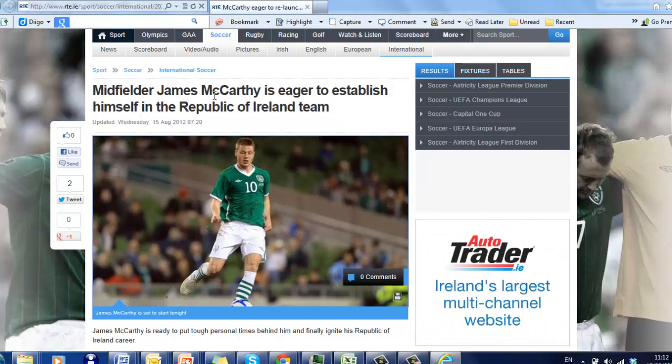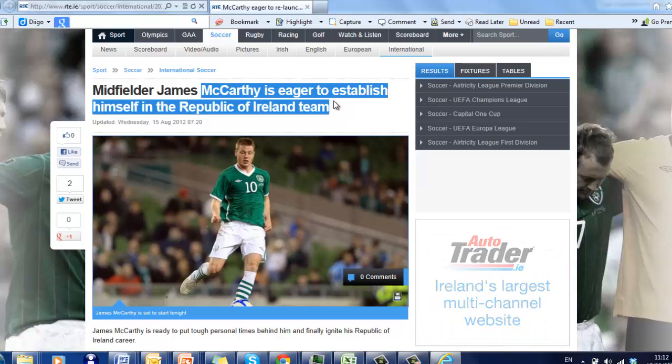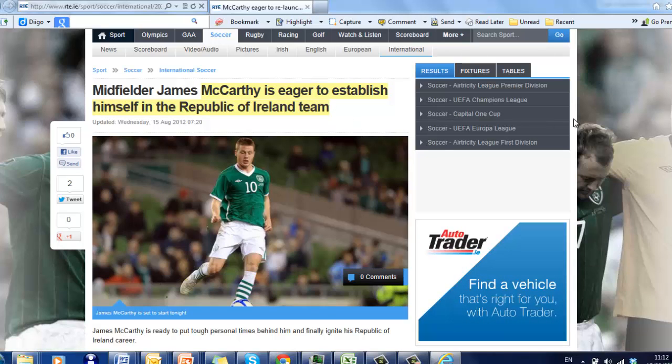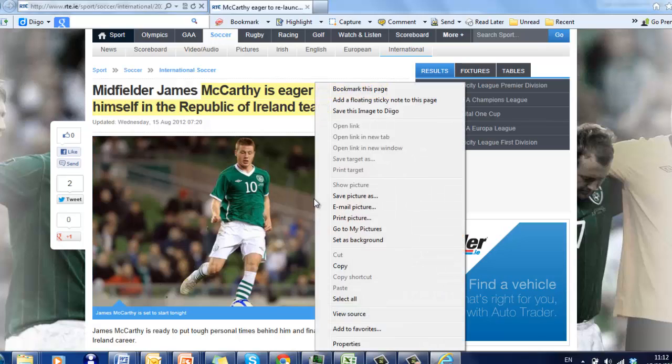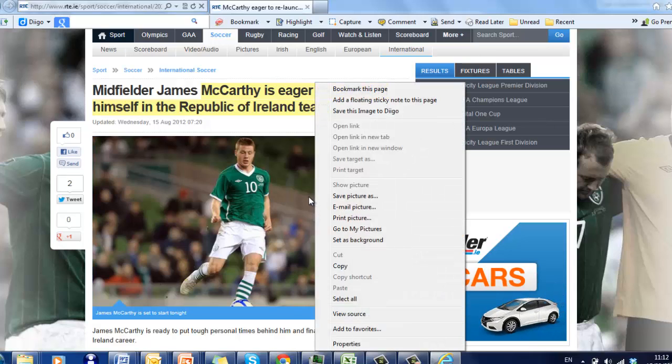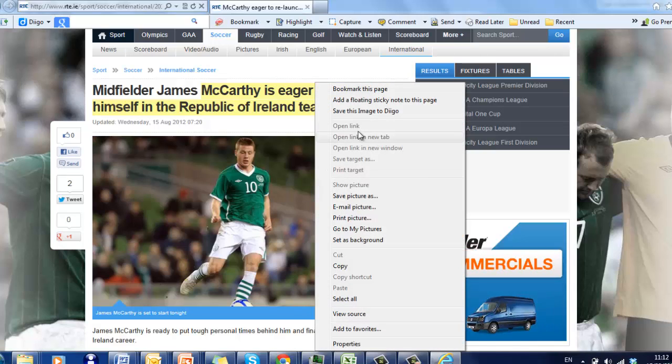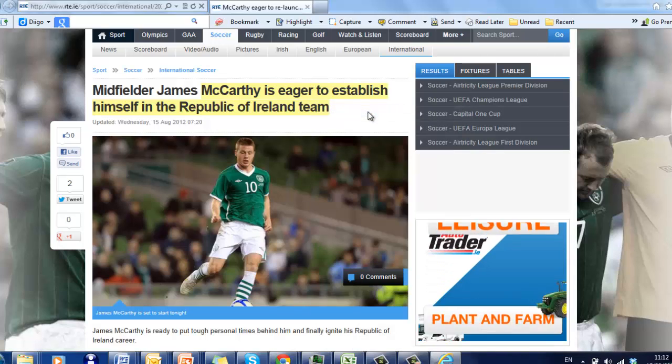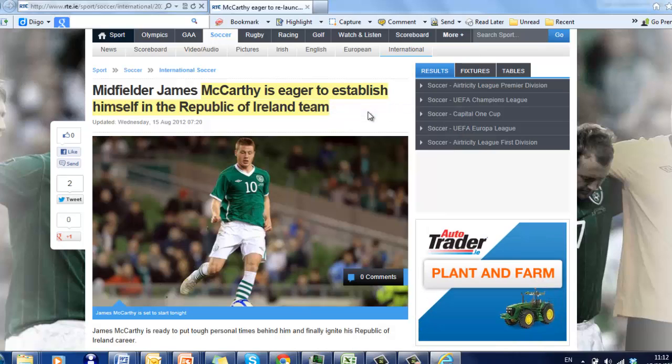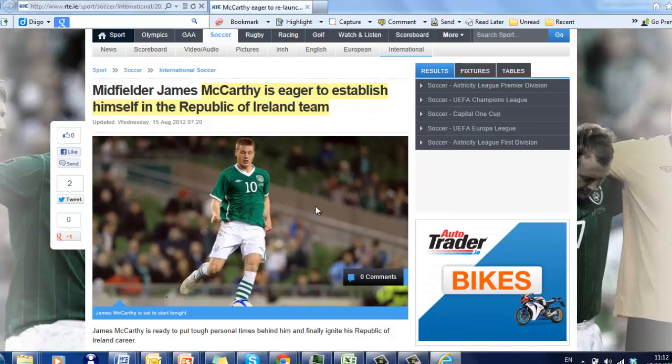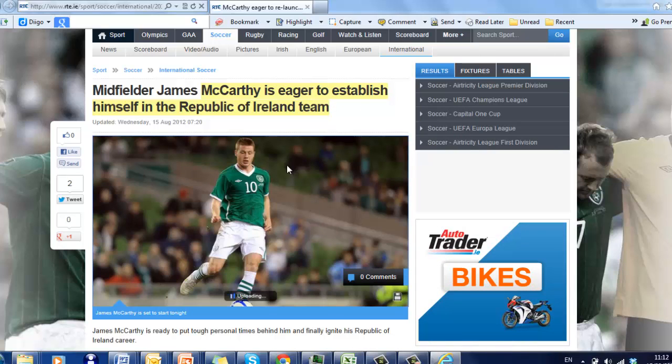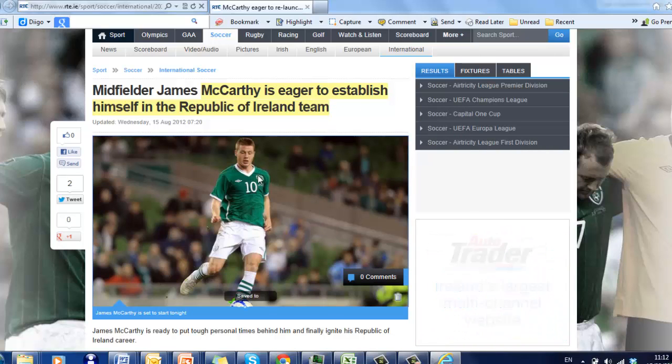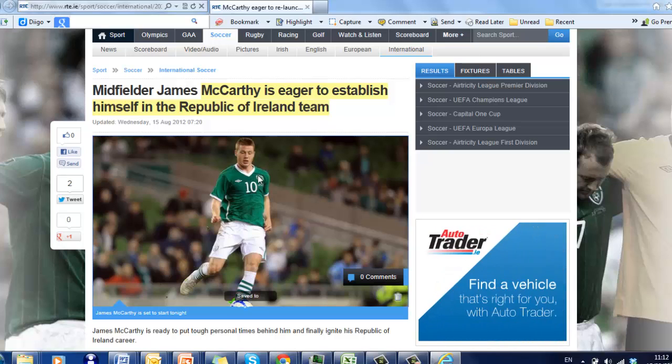It's as simple as that. We can highlight some of the text, or if we want, we can save this image to DIGO as well. What that will do is that will save the image that's there and a reference to the website that you can use at a later stage.